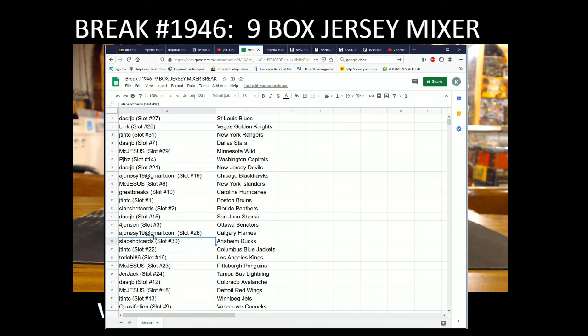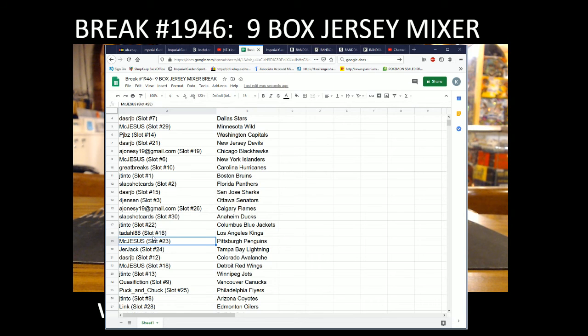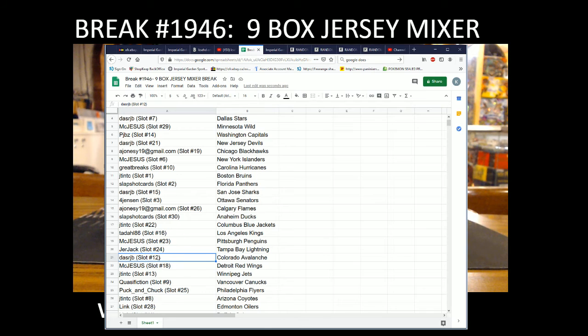J-10 with the Bruins, SlapShotCards with the Panthers, DallasJP with the Sharks, ForJensen with the Sens, Jonesy with the Flames, SlapShotCards with the Ducks, J-10 with the Blue Jackets, Tadal86 with the Kings, McJesus with the Penguins, JerJack with the Lightning, DallasJP with the Avalanche.